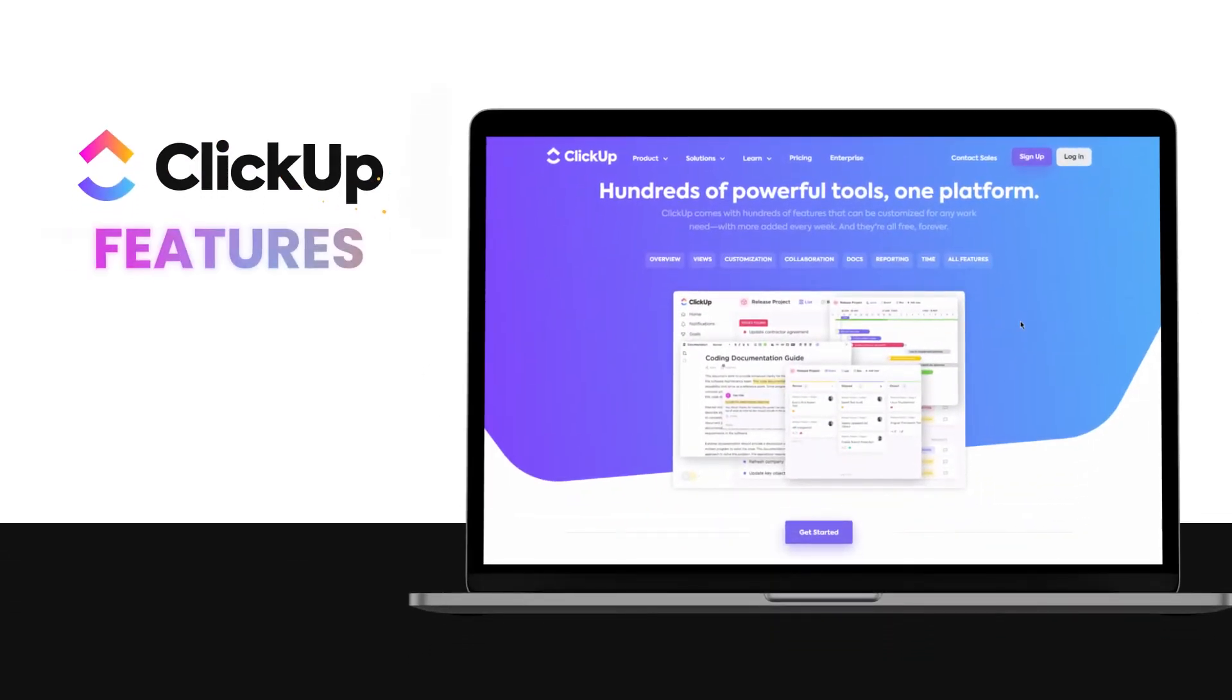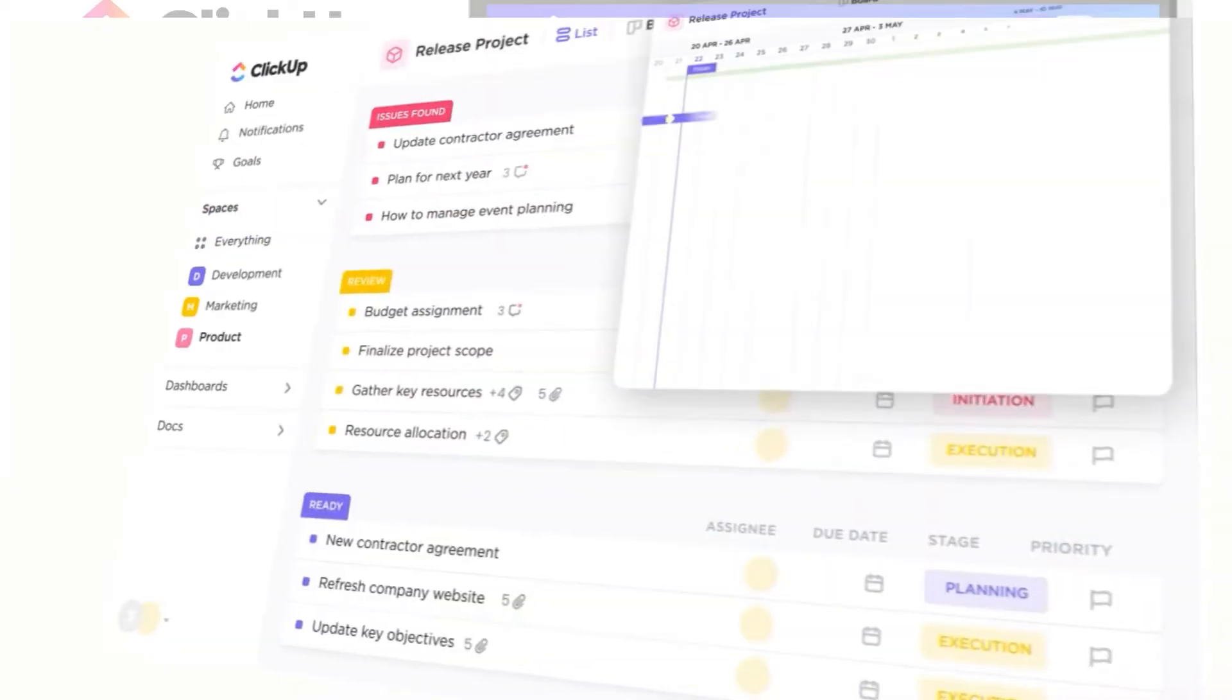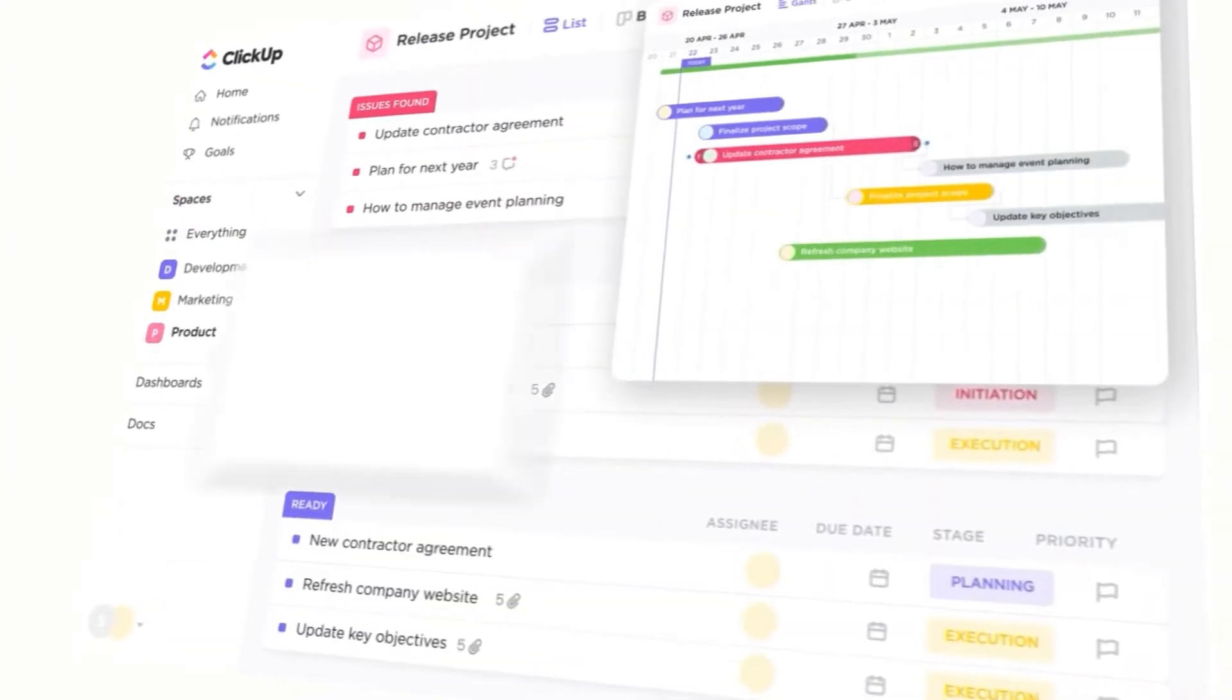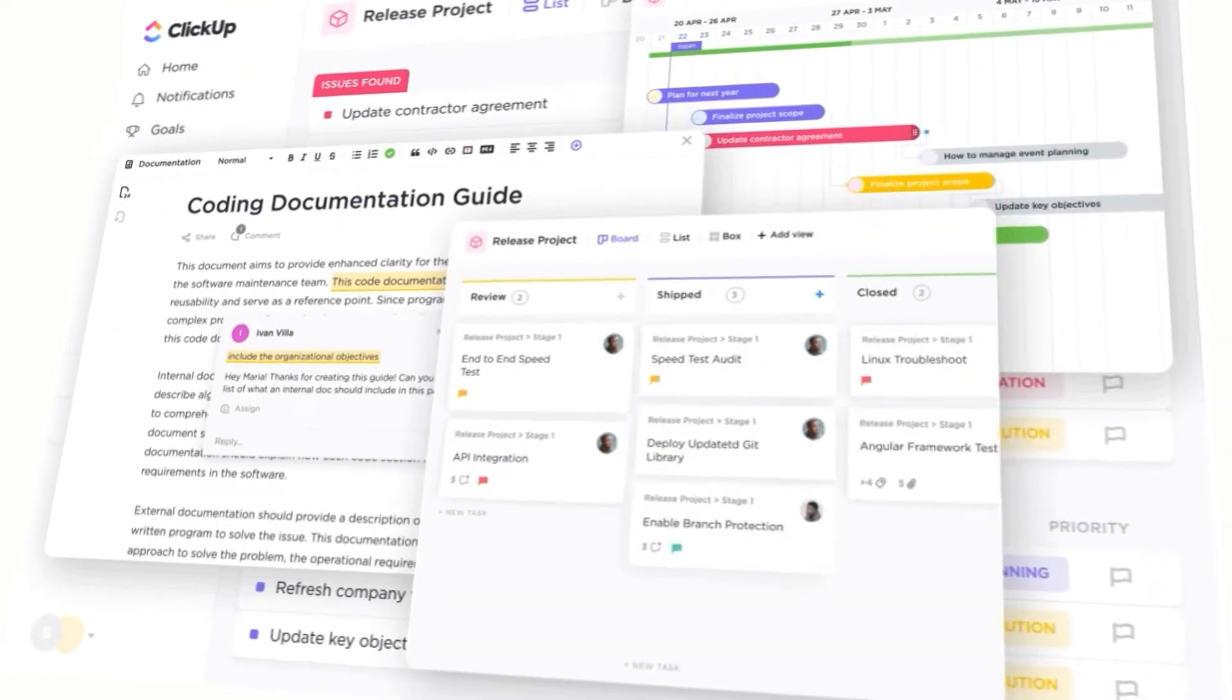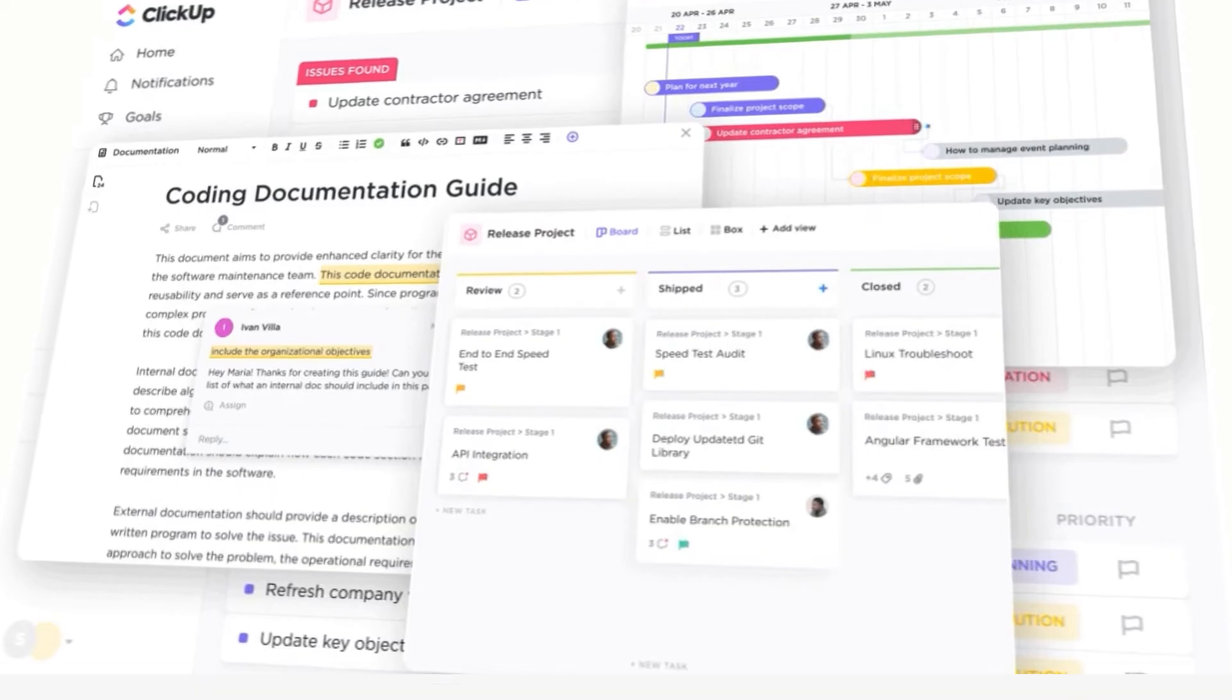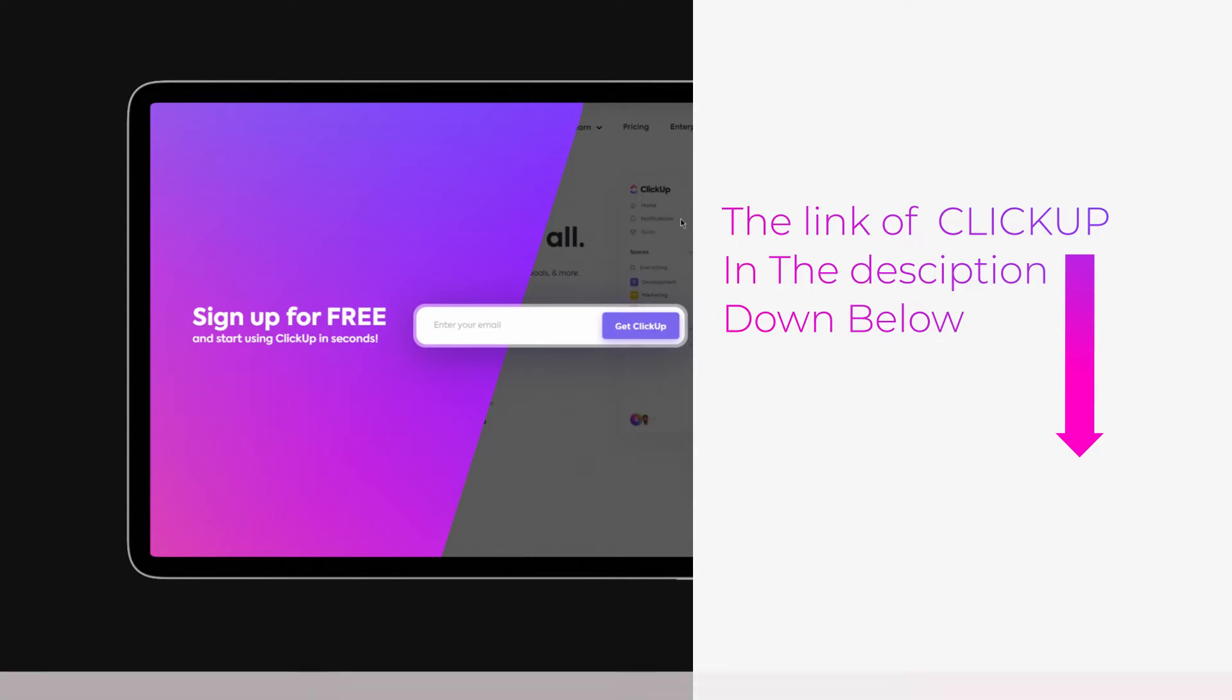ClickUp features. Hi guys, welcome. Today I'm going to be showing you all the features available on ClickUp. So let's get started. The link for ClickUp is given in the description down below. You can go ahead and check it out right now.